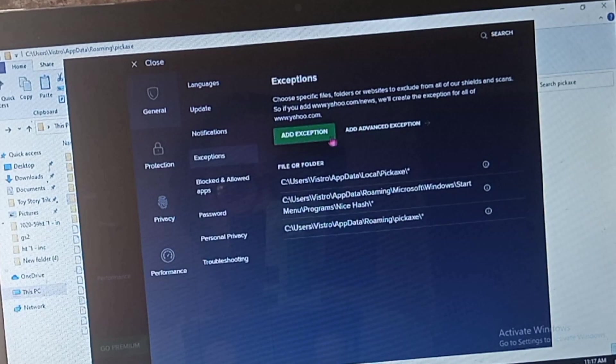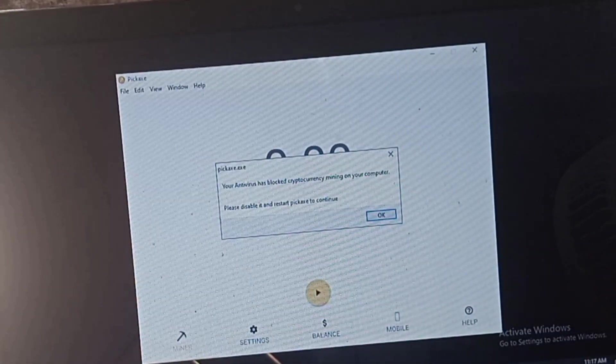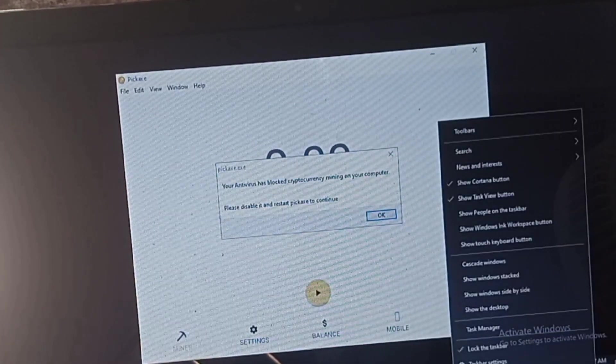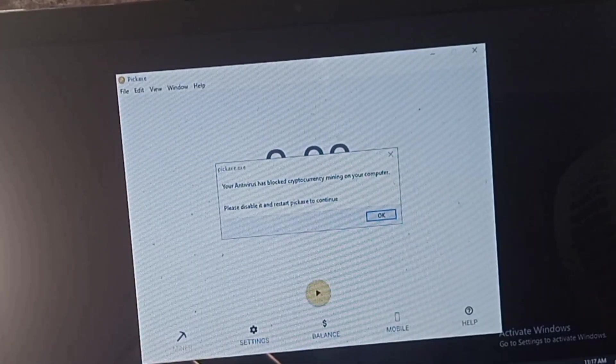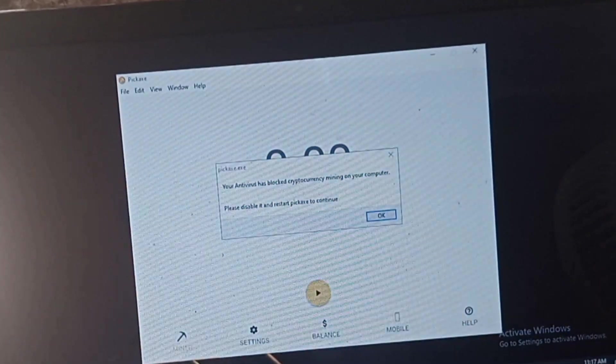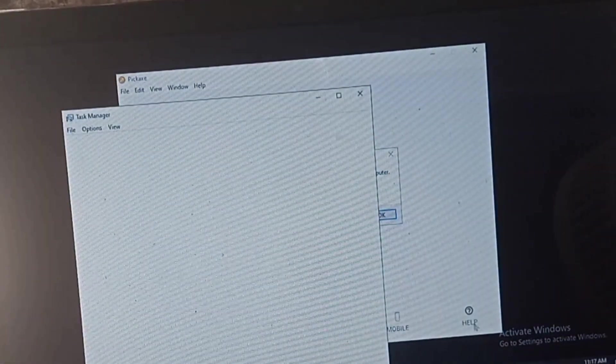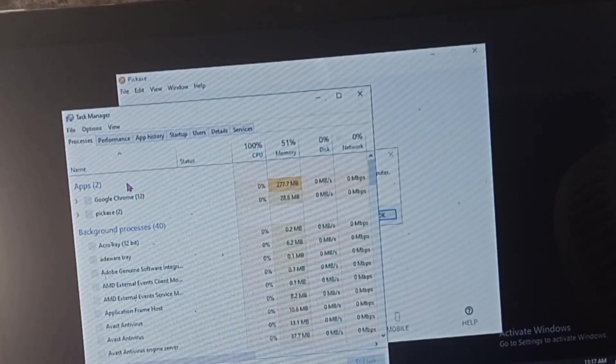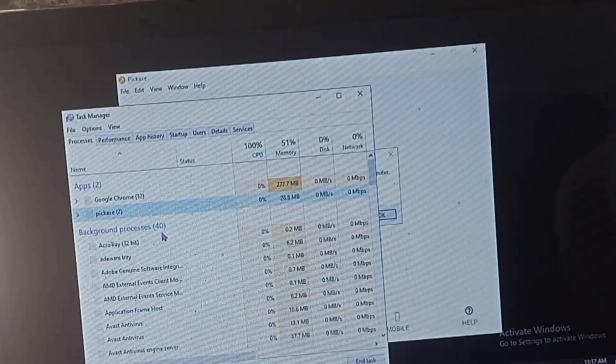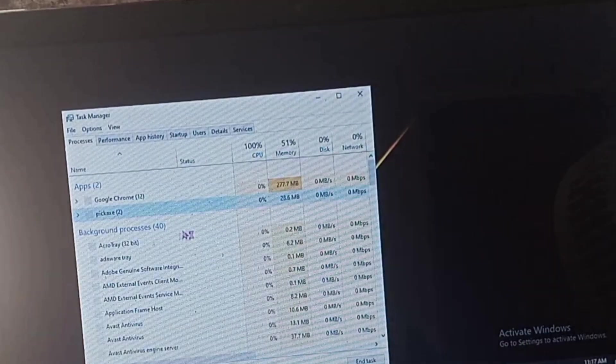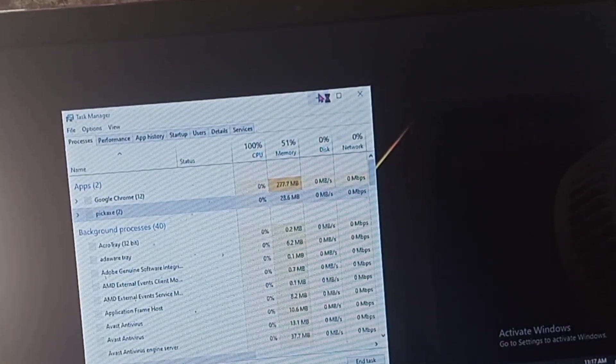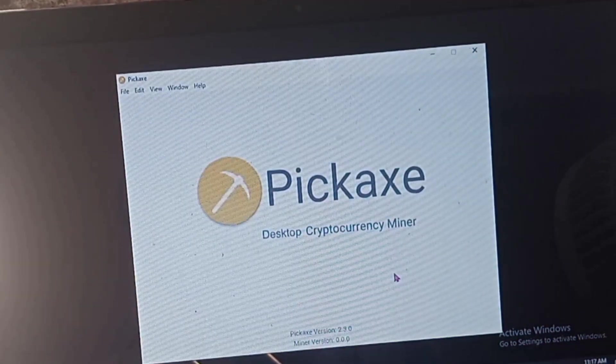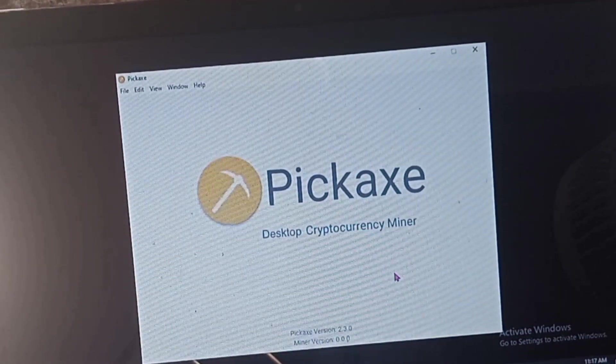When you do this it will automatically do an exception for that file. First we're going to restart or close the Pickaxe miner or force close it because we cannot automatically close it. We need to manually close it since it's lagging at the moment. So you open it again and it should be okay.